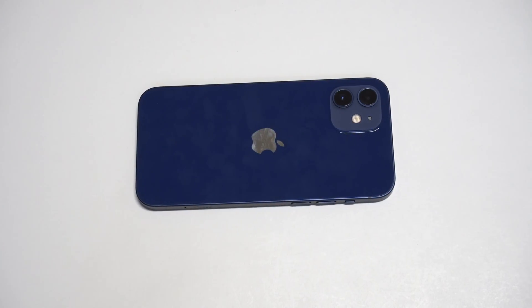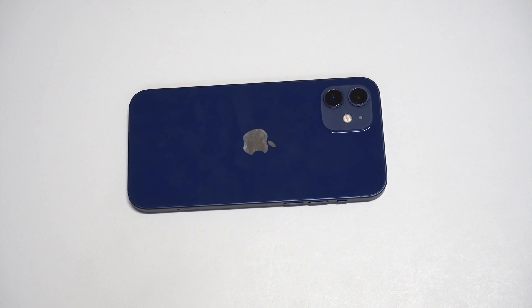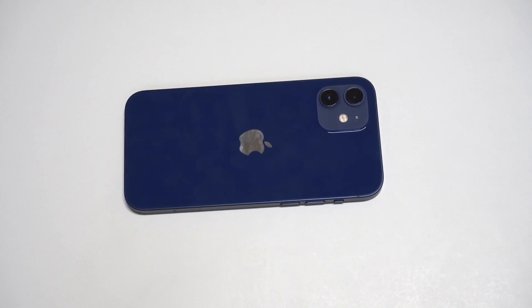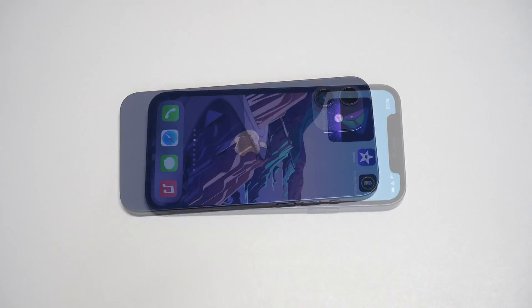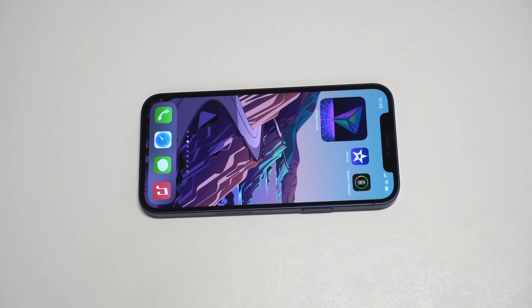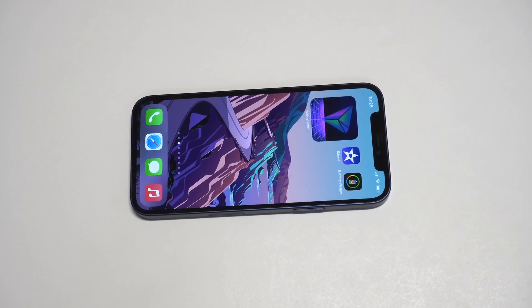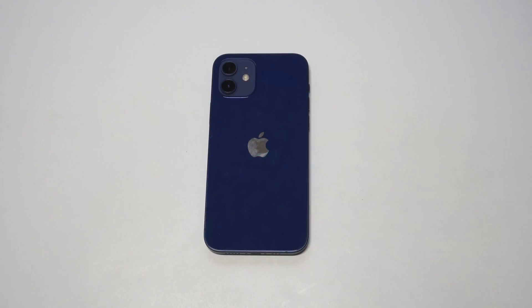I'm showing you a cool trick for how you can set a video as the lock screen wallpaper on your iPhone 12. This is something you can do on basically any iPhone — it's been a while since I've done it.